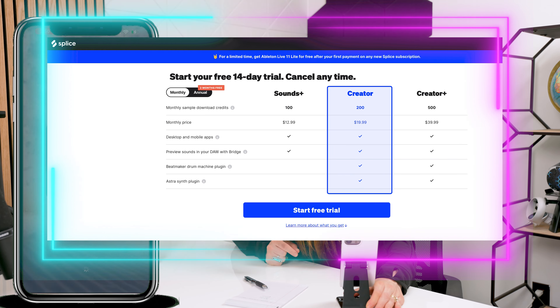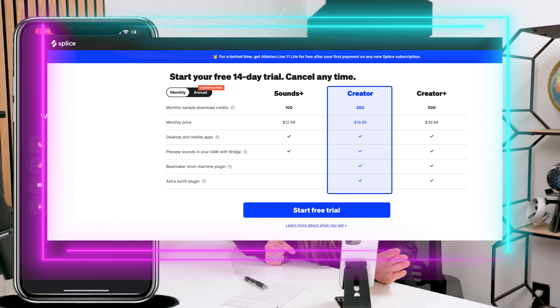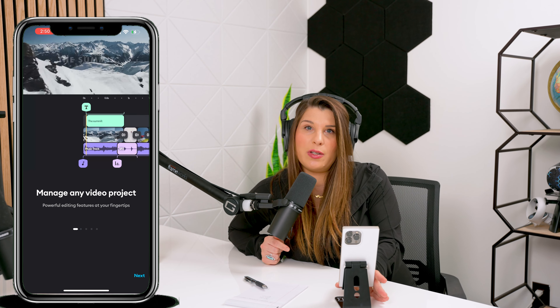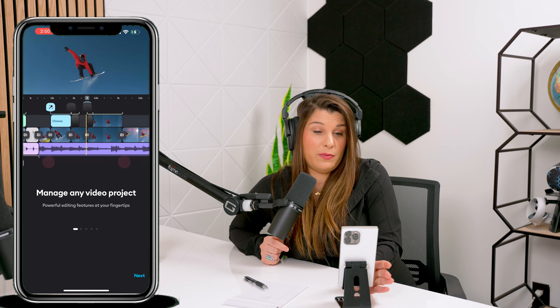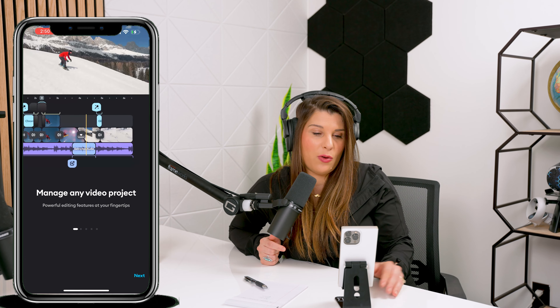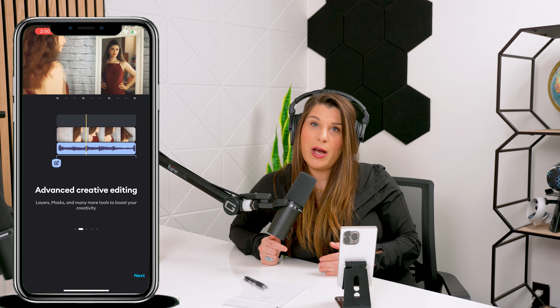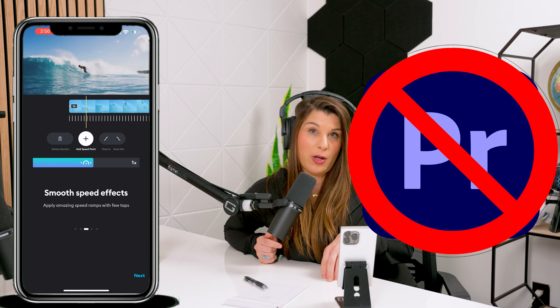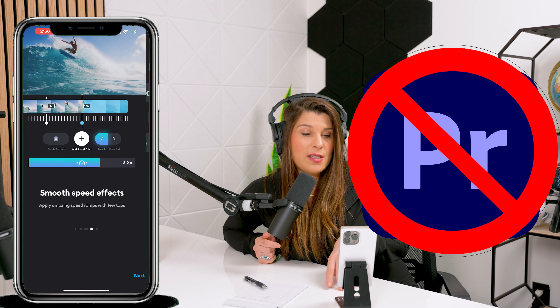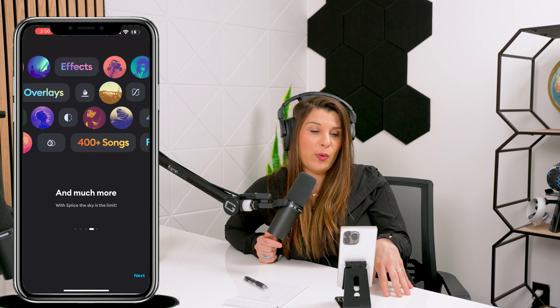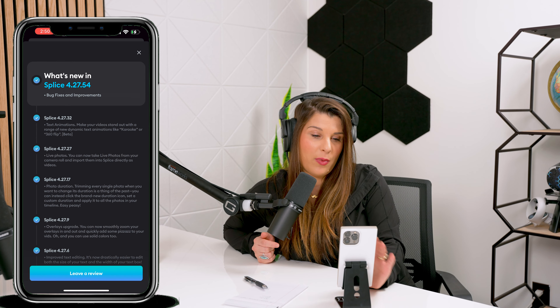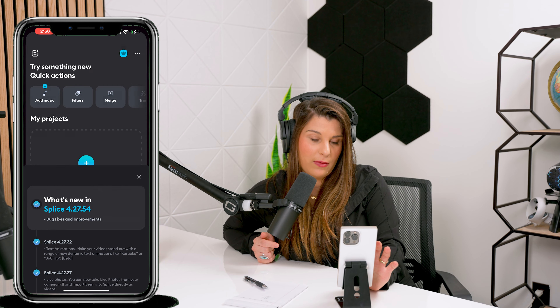It's $3.99 a month for the subscription. We would definitely recommend this to anybody who is really trying to elevate your content. You want to make sure as a business owner, as a creator, that you are using your time wisely. If you are not Adobe Premiere proficient, this is a great tool where you can really edit on your mobile device. Highly recommend — this is a really amazing application.